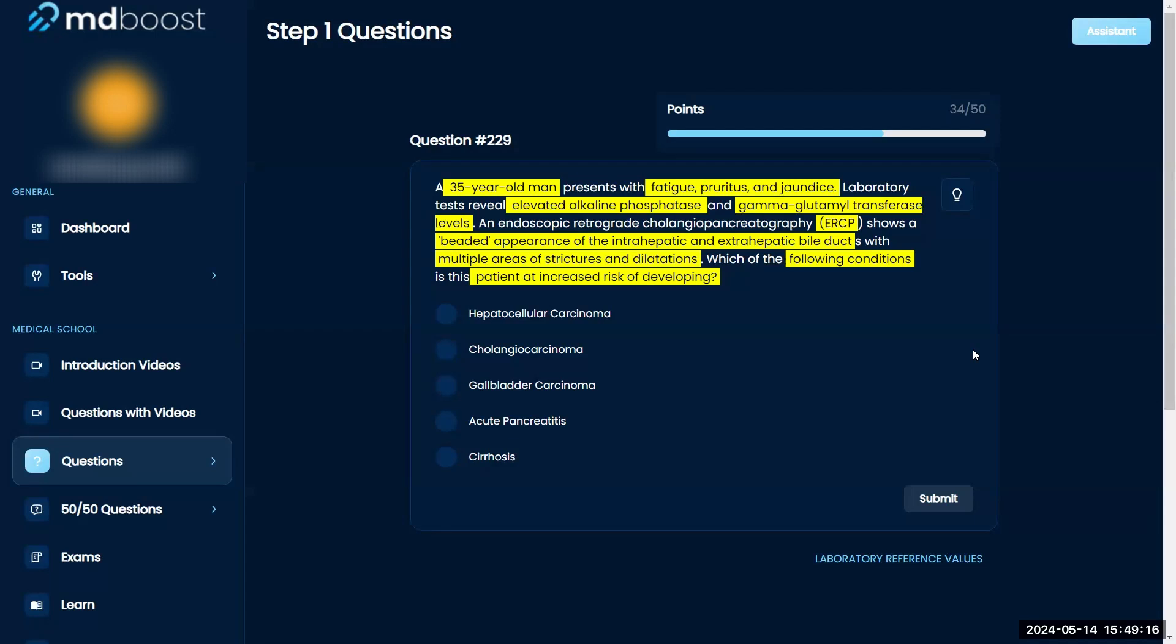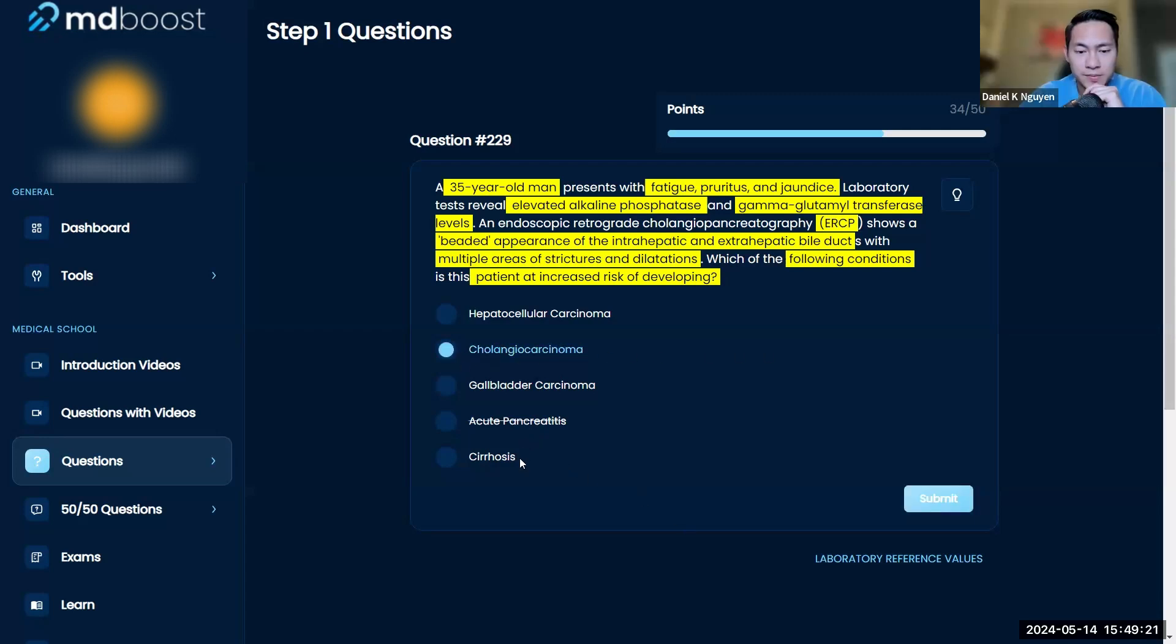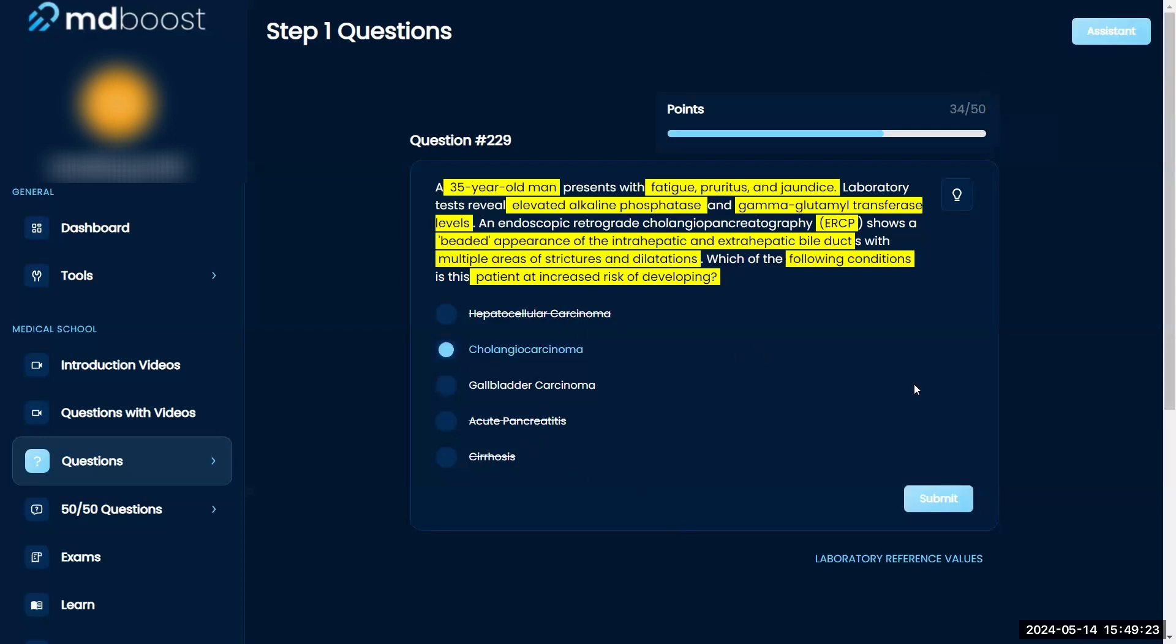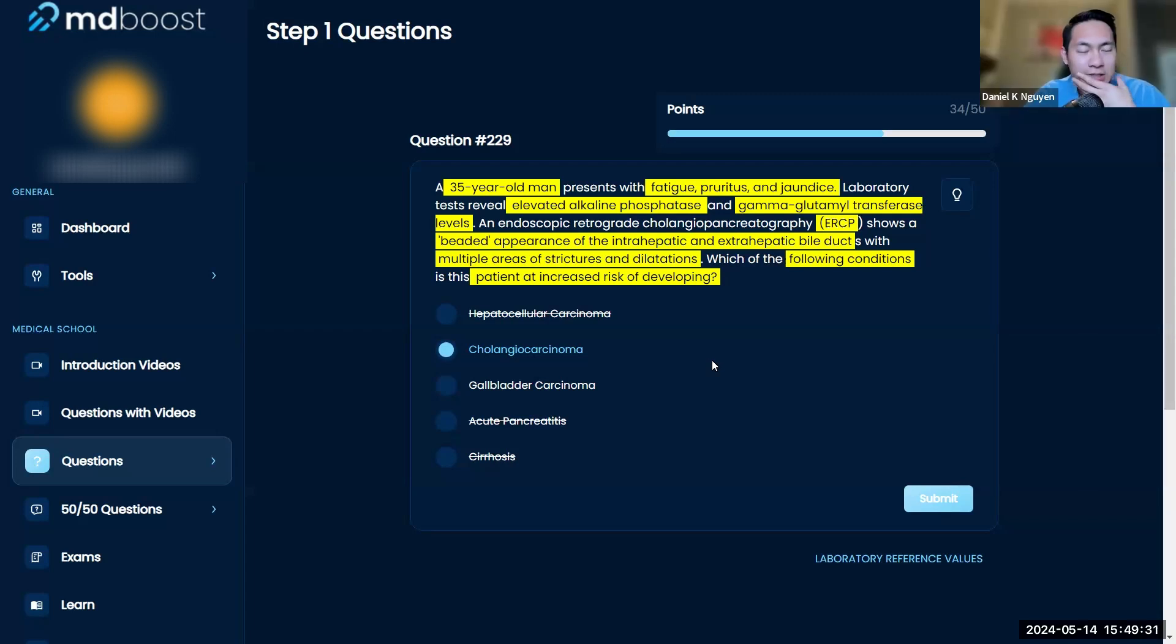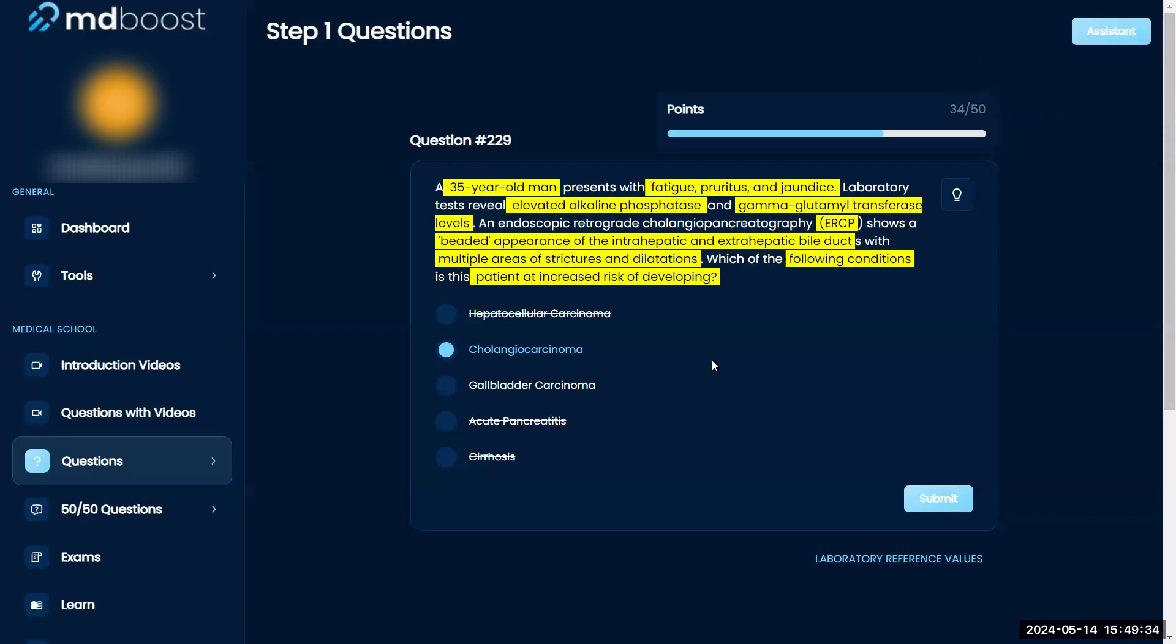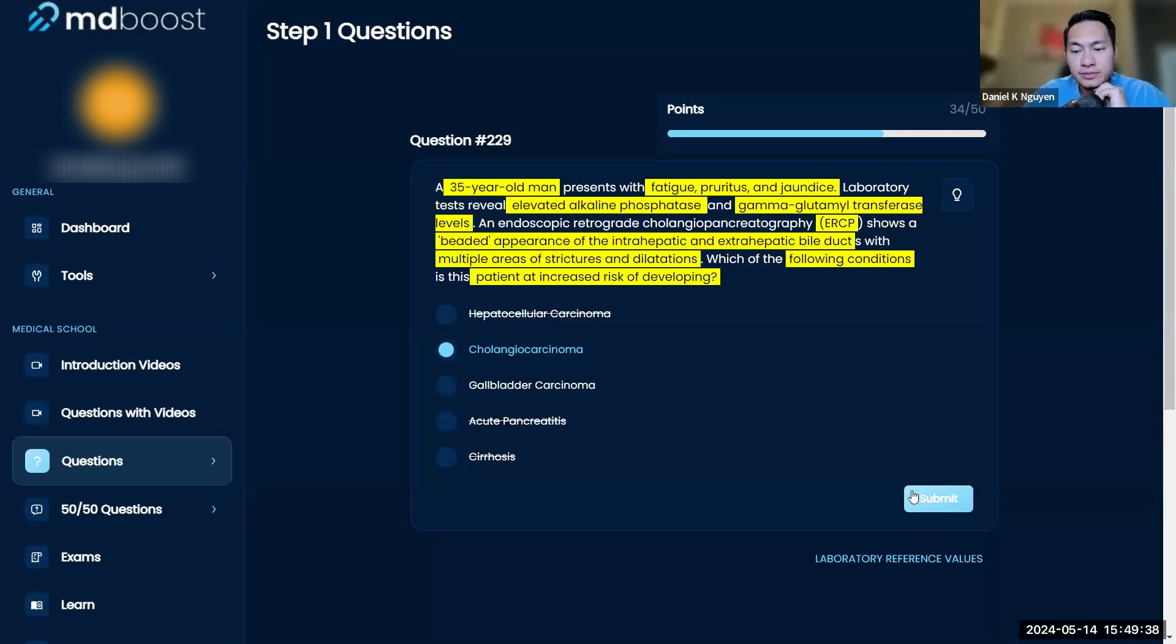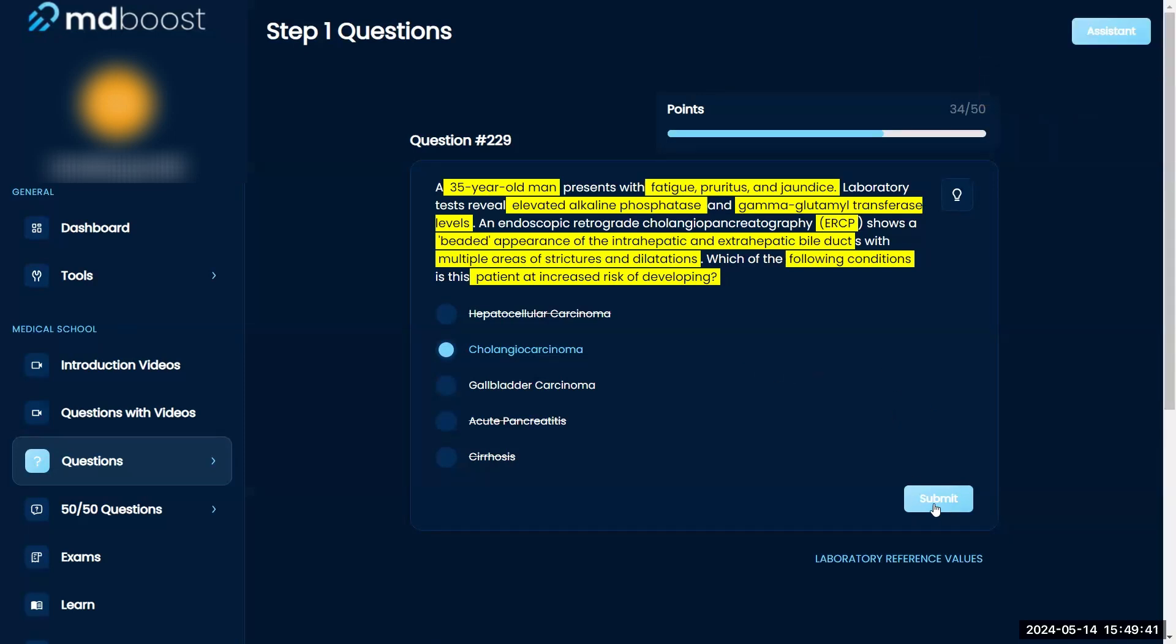But I would go with either cholangio carcinoma or gallbladder carcinoma, one of those two. I don't think it's cirrhosis, acute pancreatitis, or hepatocellular carcinoma. Gallbladder or cholangio carcinoma. What's your gut say? Actually cholangio carcinoma is what my gut would say. Okay, yeah I don't know, final answer yes.